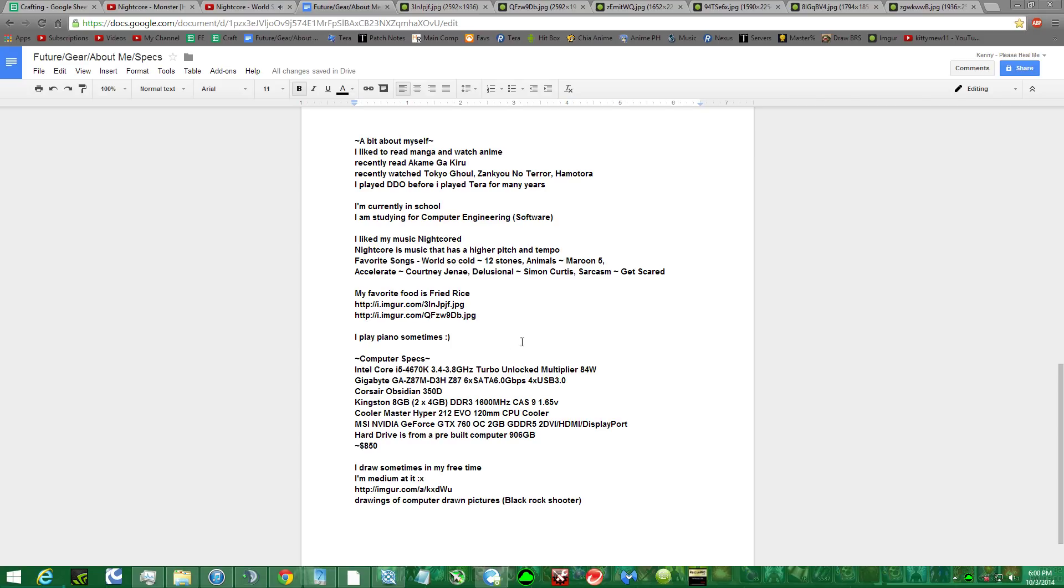Computer specs are listed there. It's pretty basic. It's medium, I'd say. Not great, but does more than enough for Terra.